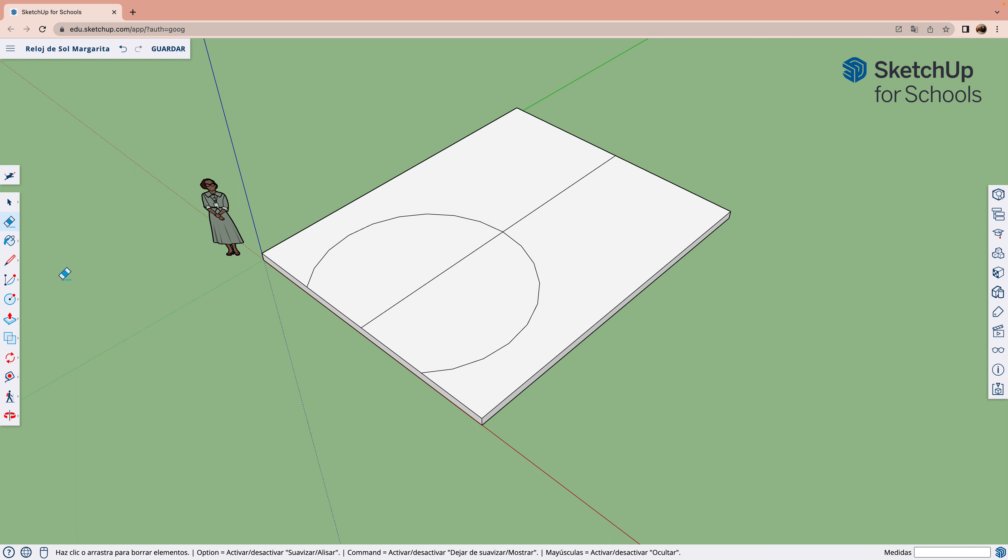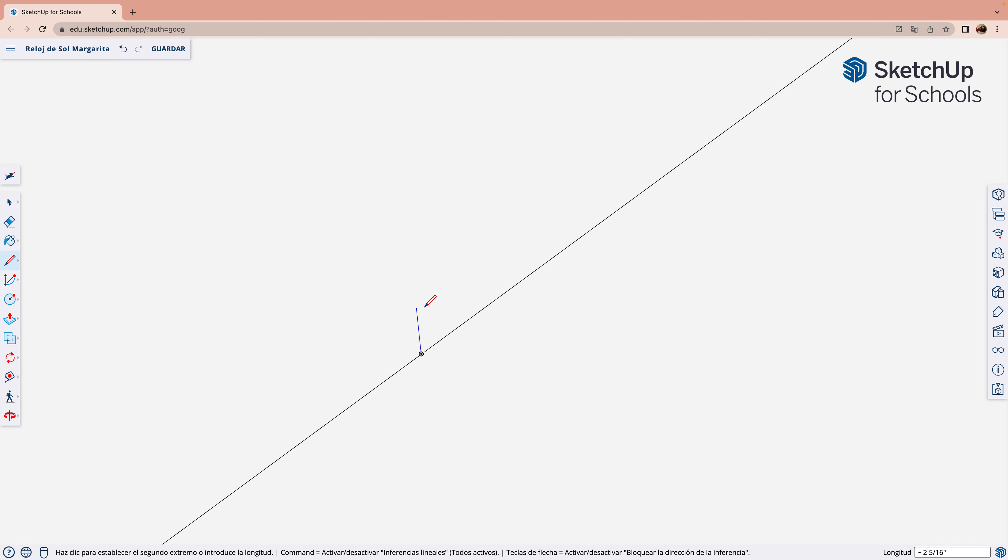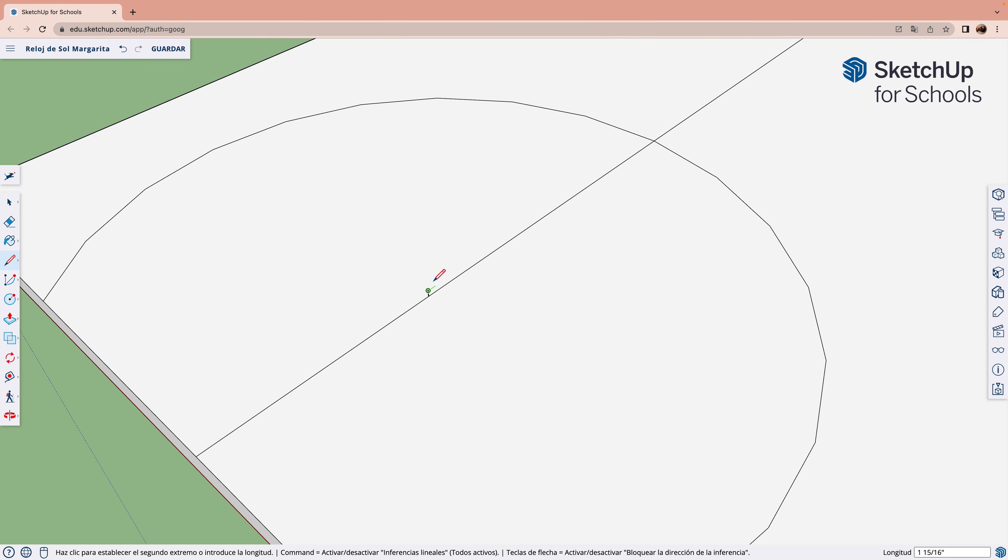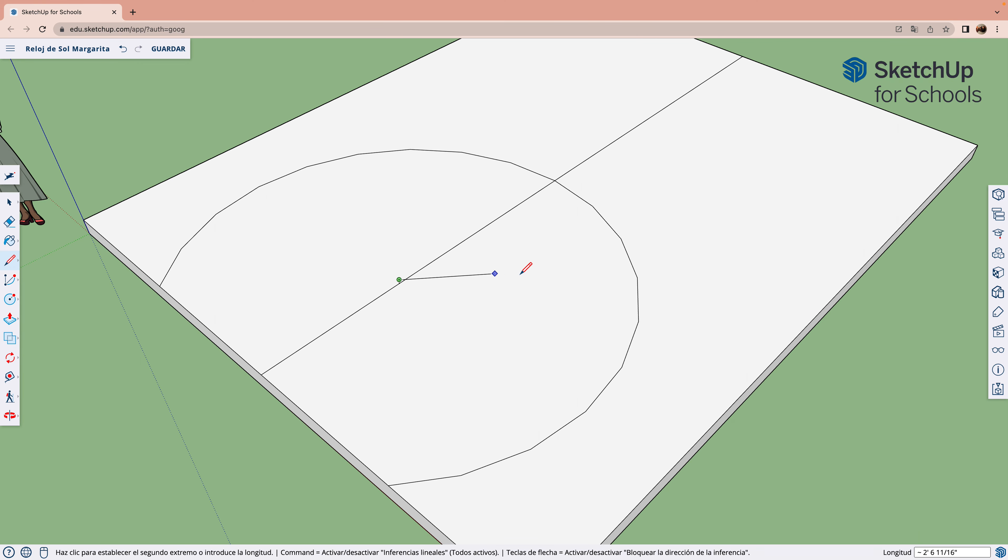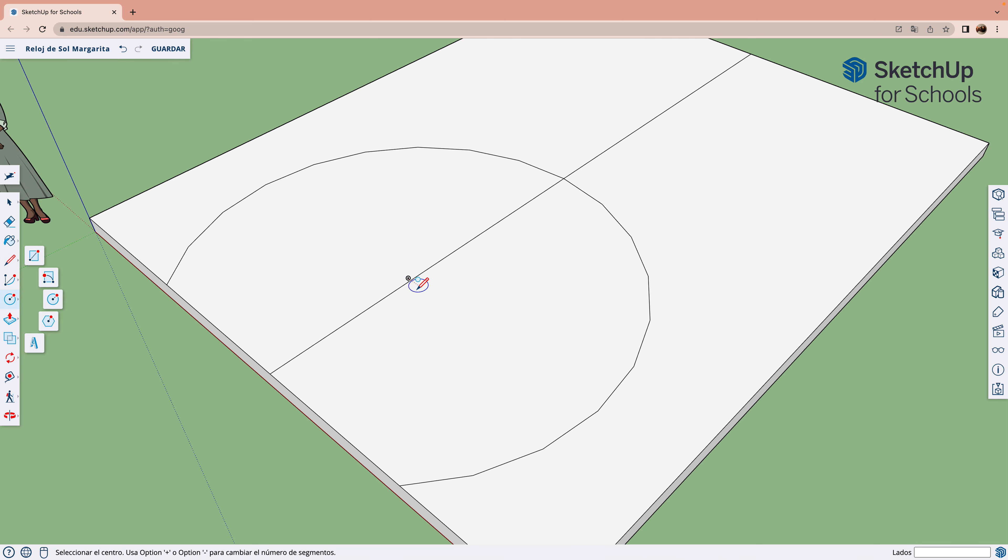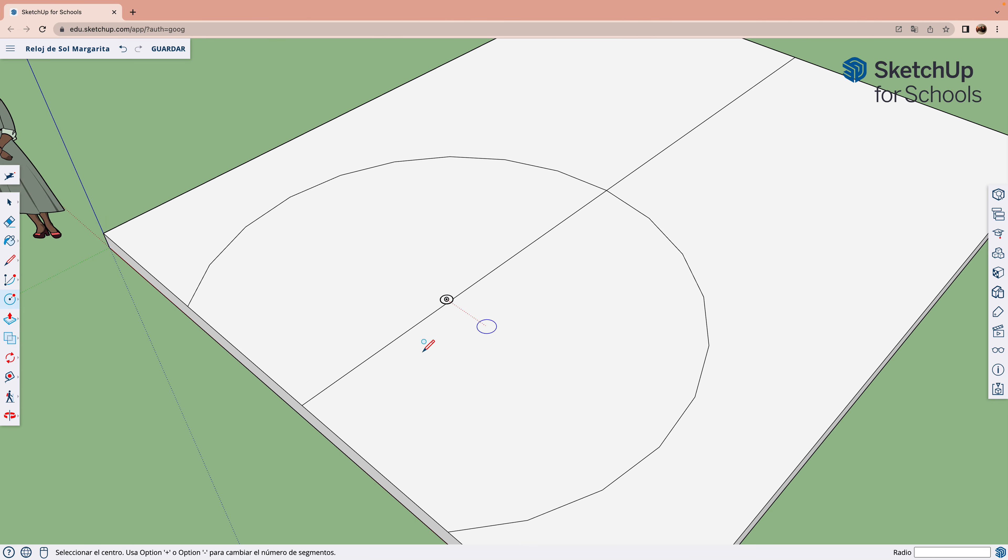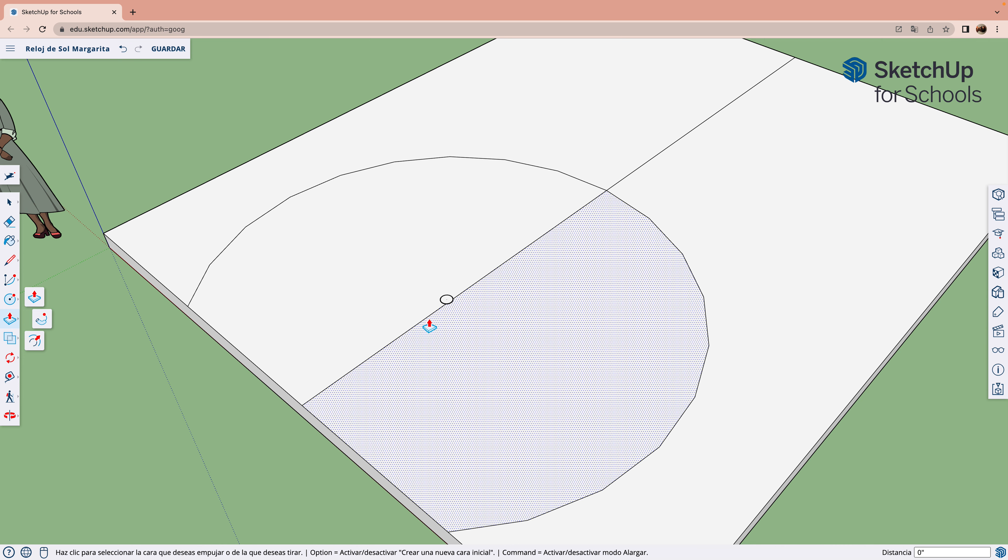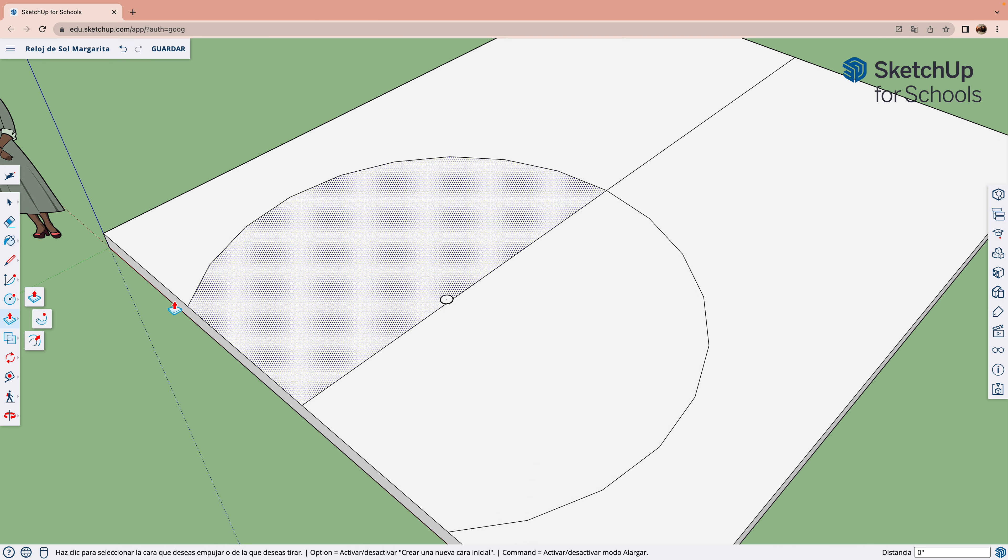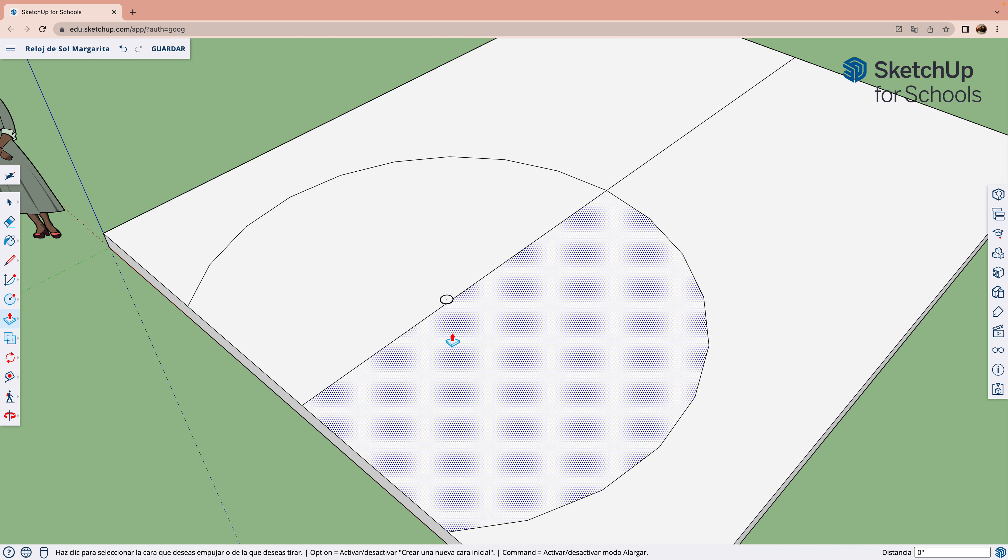Ahora marcamos el centro de la circunferencia para la aguja. Ahora tenemos que marcar el punto donde va a estar la aguja y empujar hacia arriba.